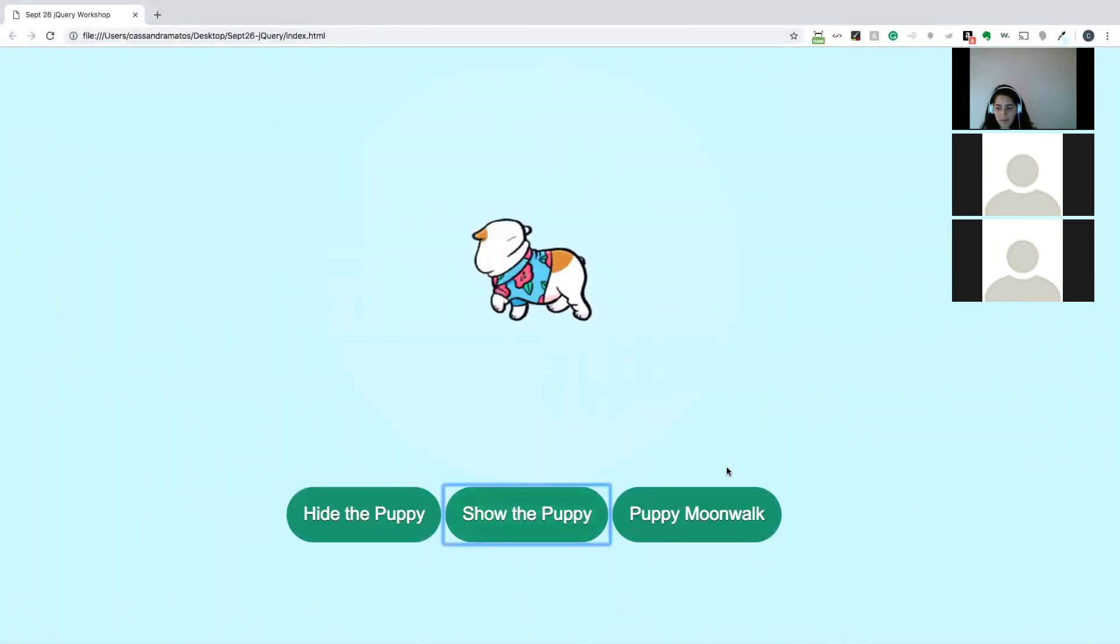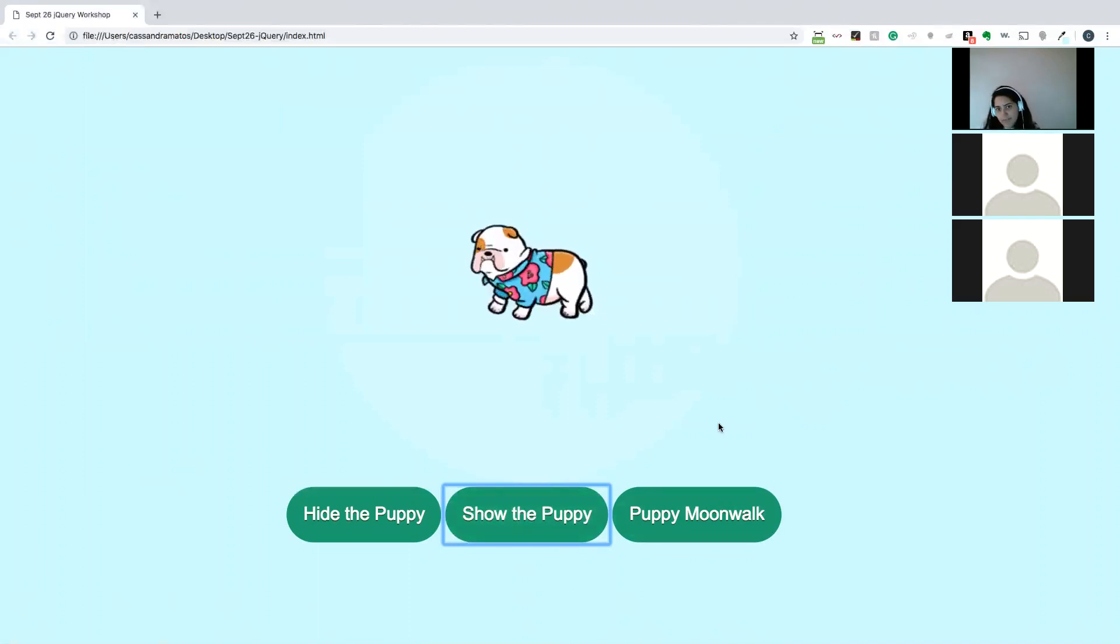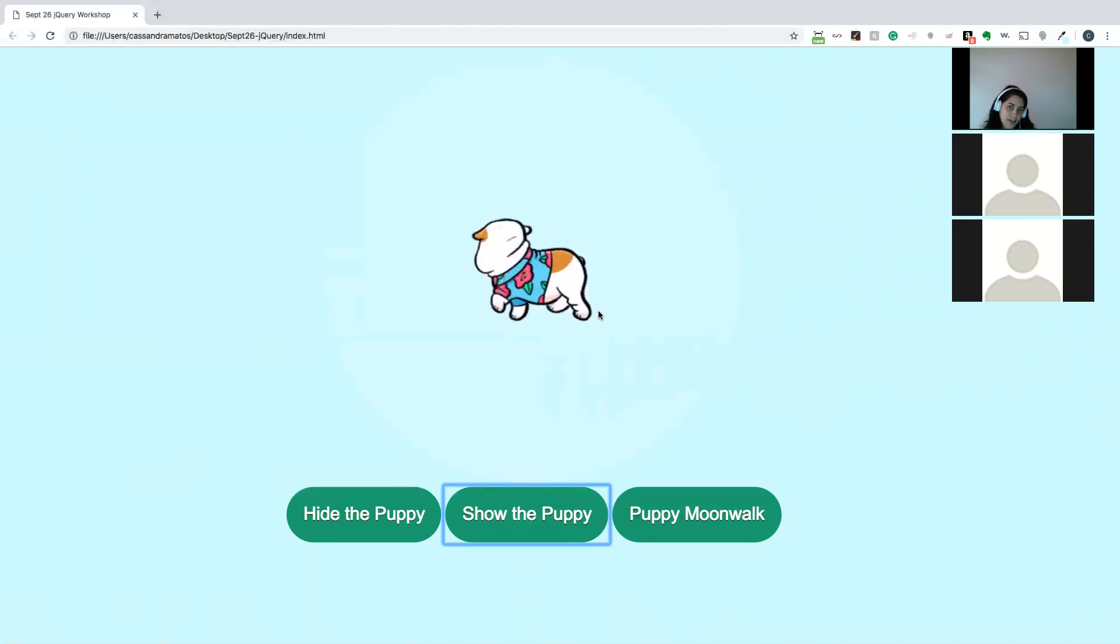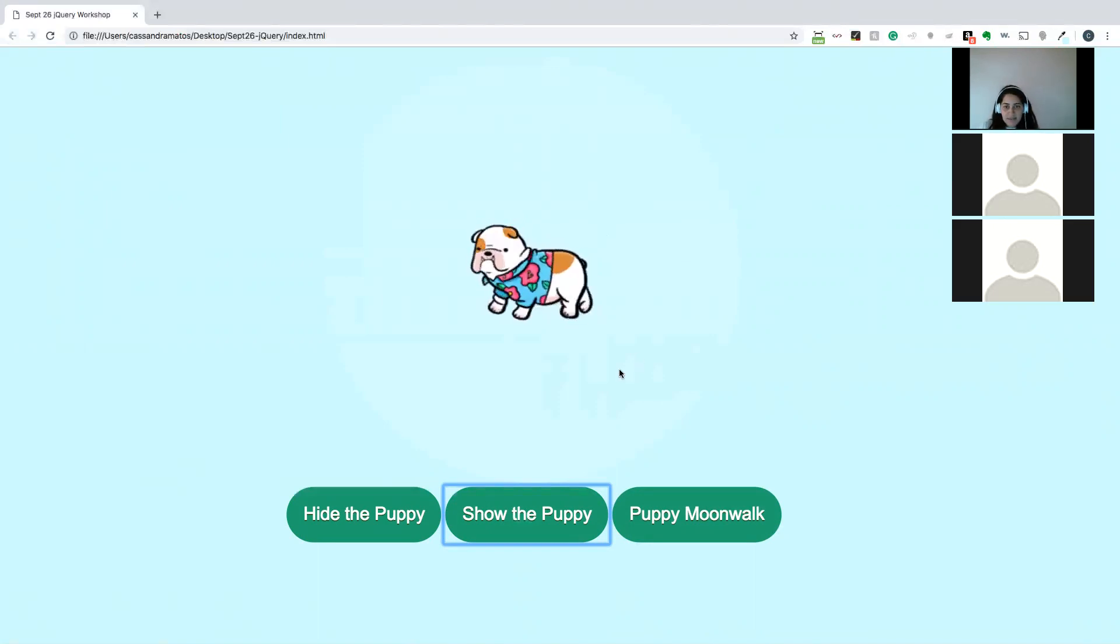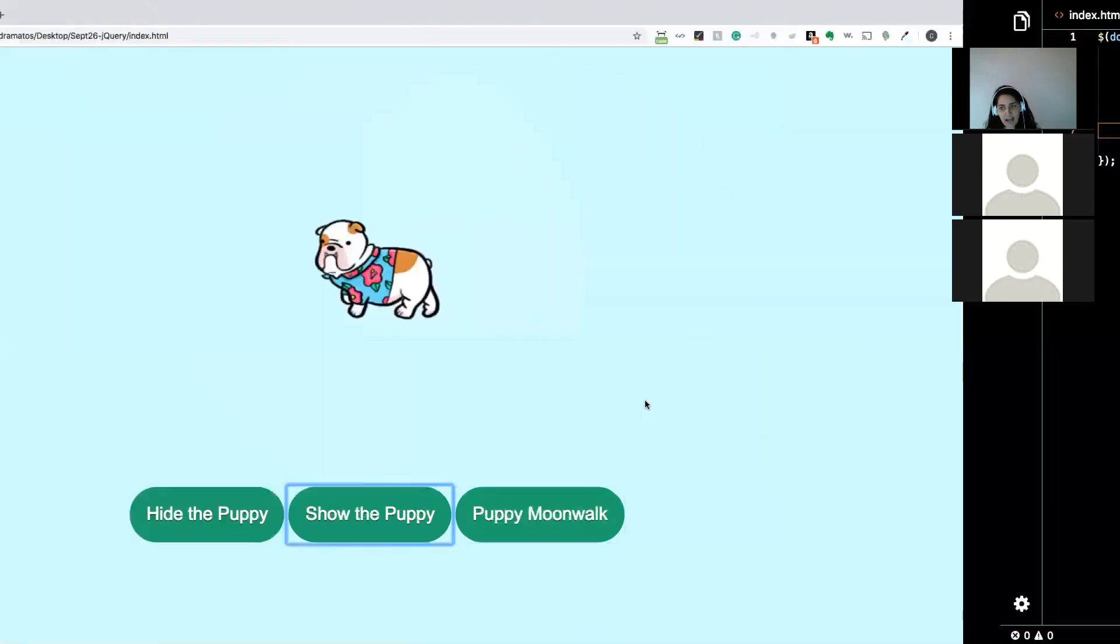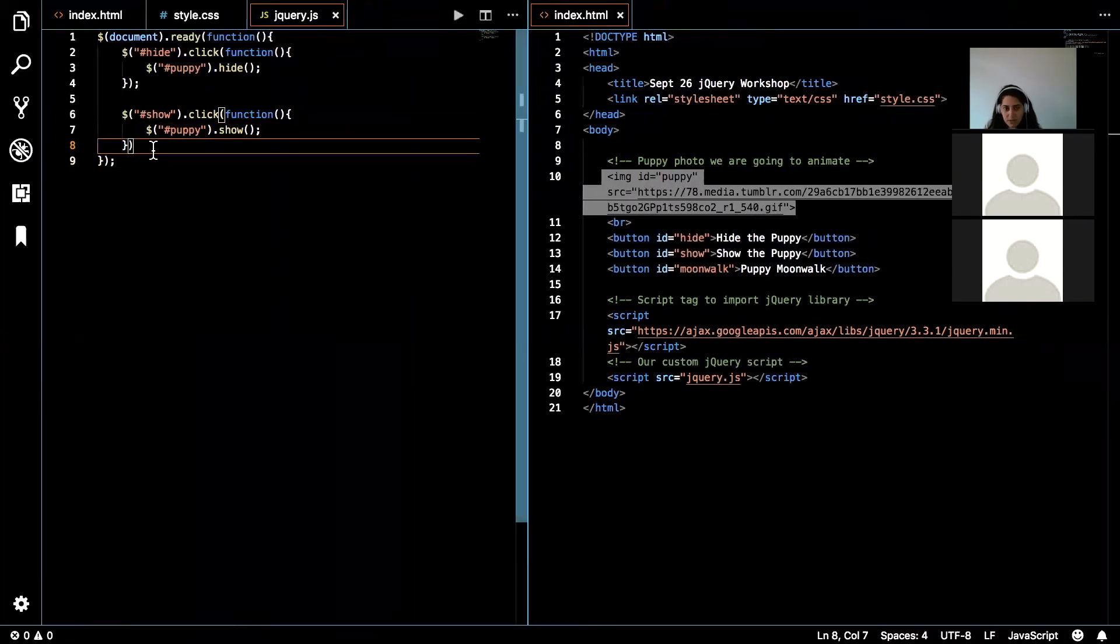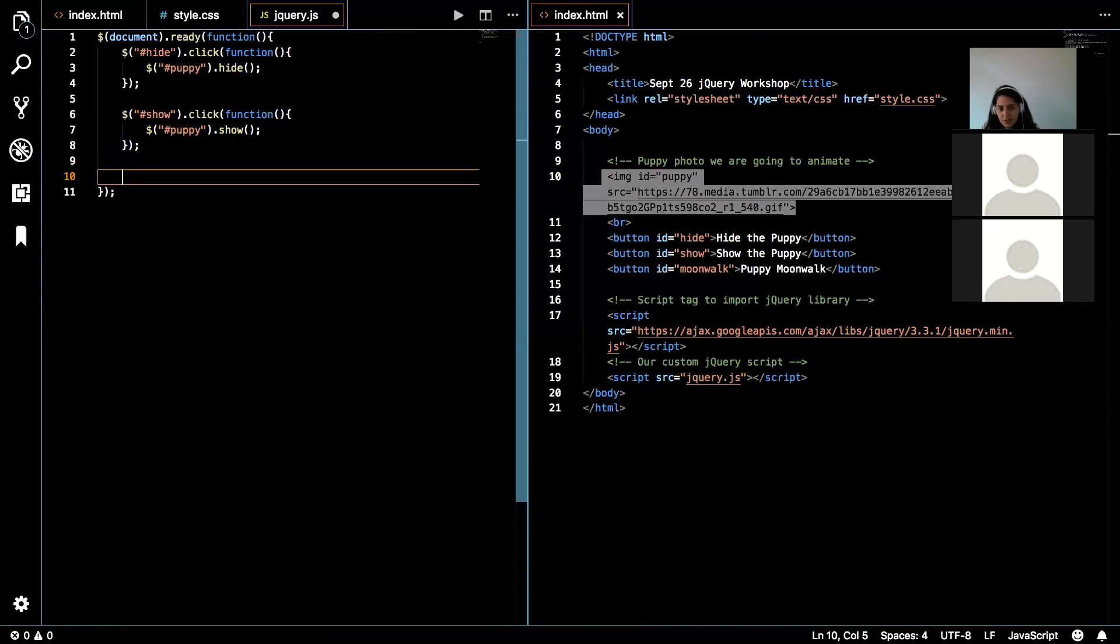Now we're going to make the puppy do a moonwalk. And this is using the animate function in jQuery, which is not talked about in the curriculum, but I figured I'd put in something extra in there so you guys can do some fun things. jQuery is really cool. You can do all sorts of things, manipulate CSS.